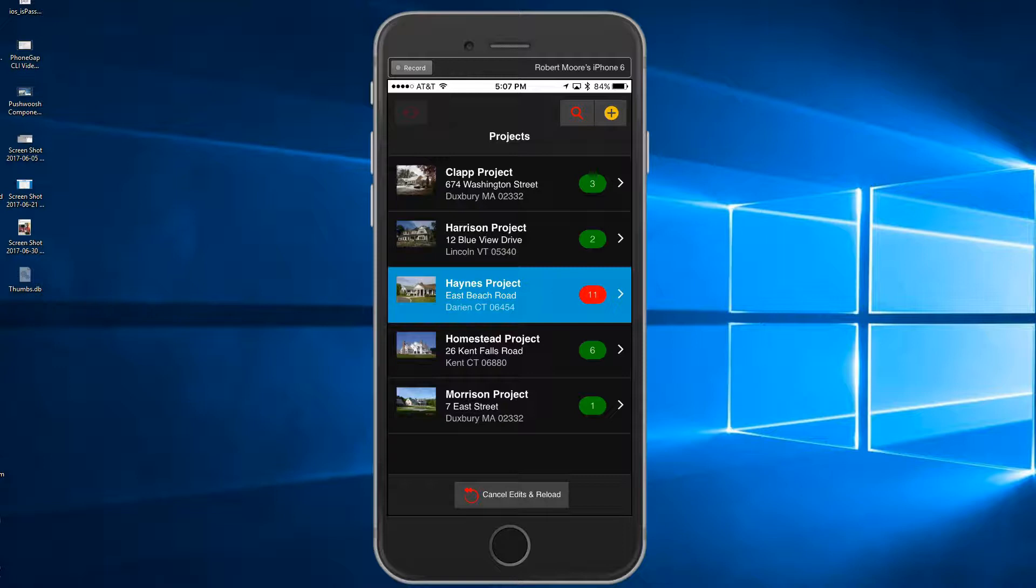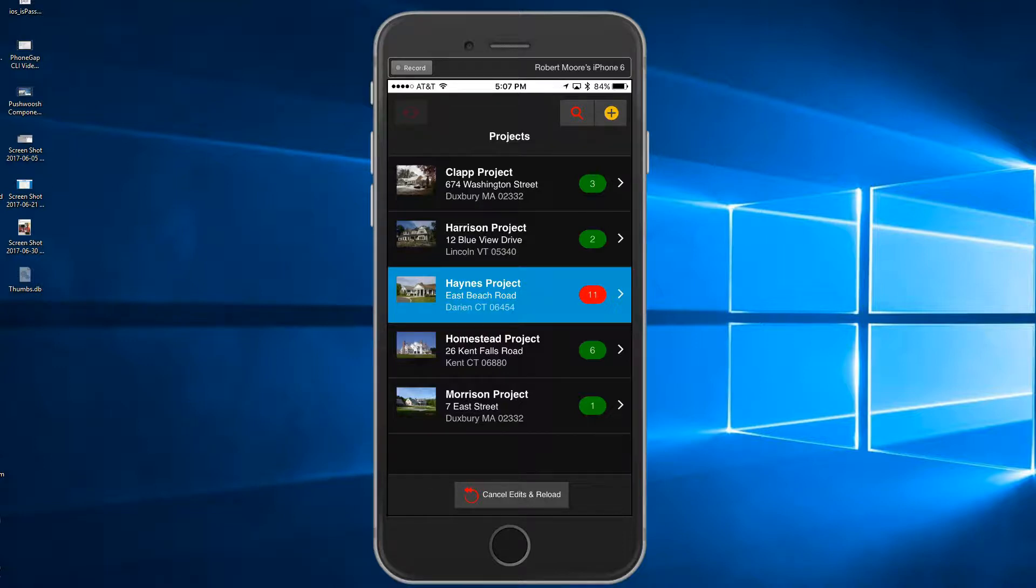The first screen displays all the projects, and the number of punch list items is indicated on the right side of the screen. A threshold level determines the color of the indicator. In this case, the threshold level is set to 10, so the Hanes project punch list item is in red. This is an example of using templates with conditional logic to drive the CSS.